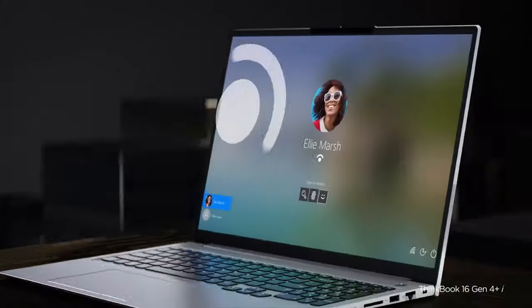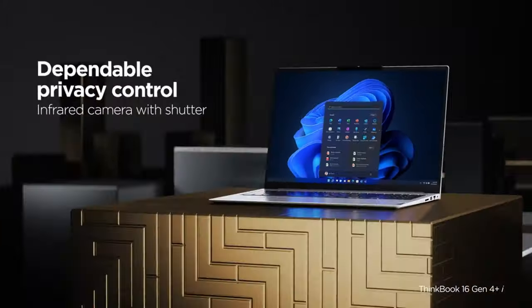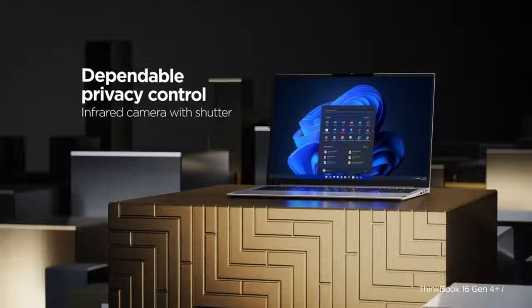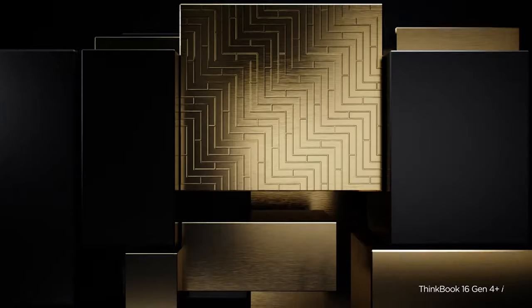And thanks to intelligent cooling and dual fan design, users won't have to worry about it overheating.